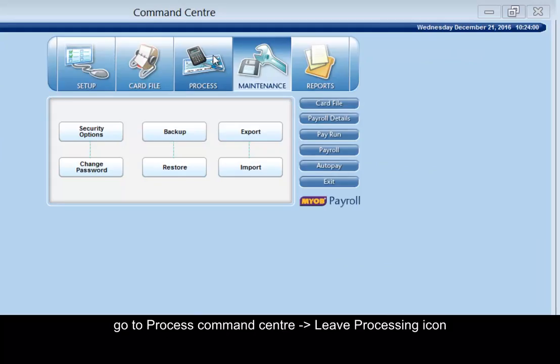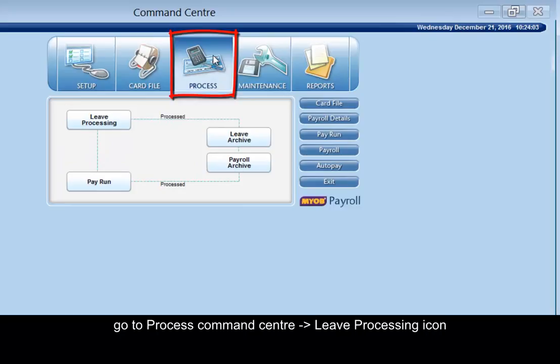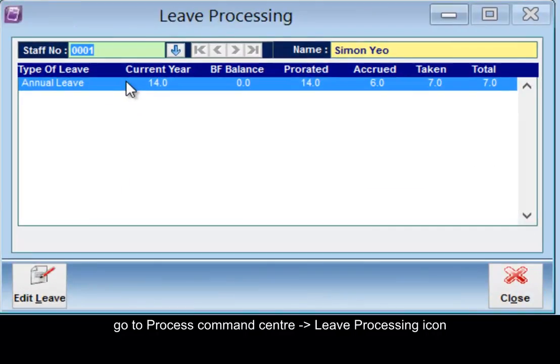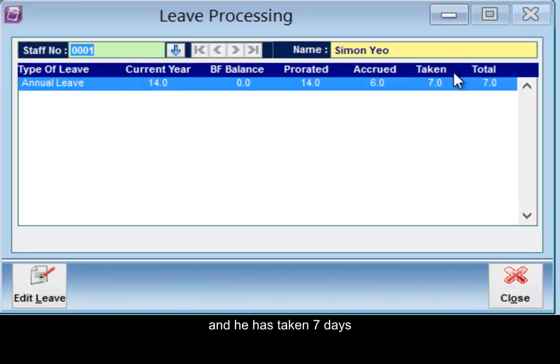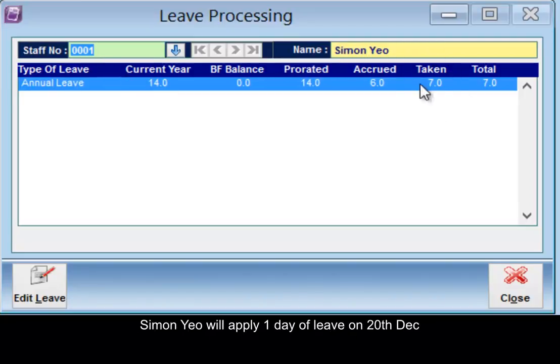Go to process command center, leave processing. Simon Yeo has a current year entitlement of 14 days and he has taken seven days.